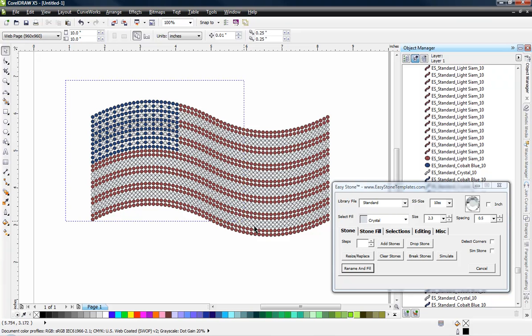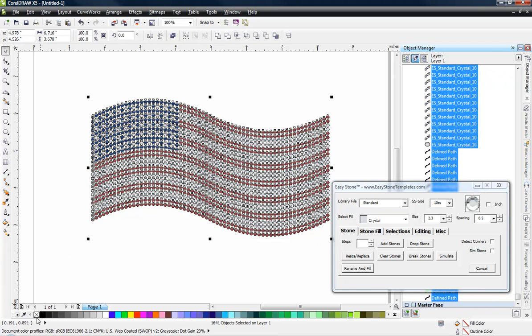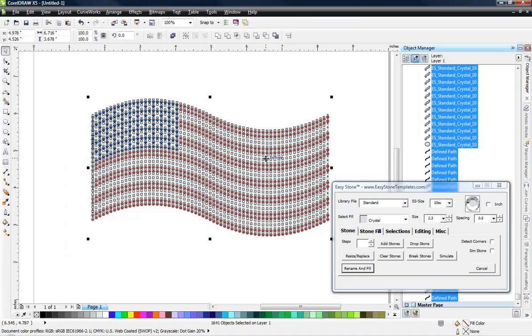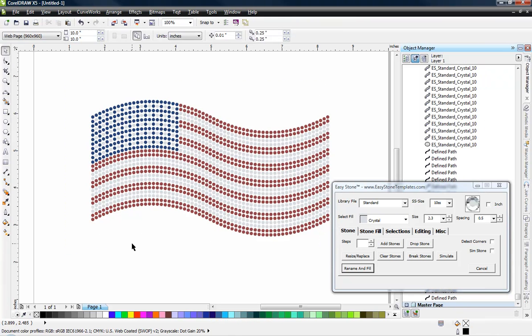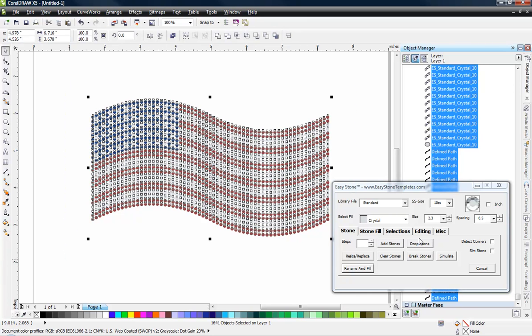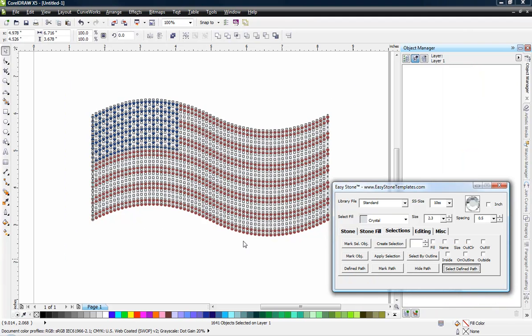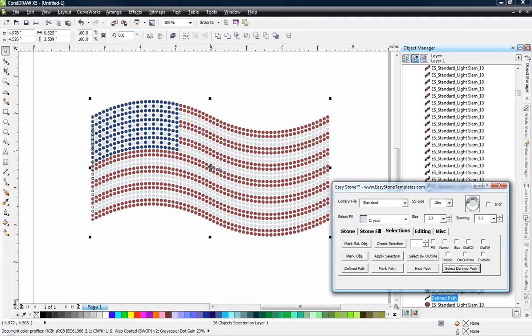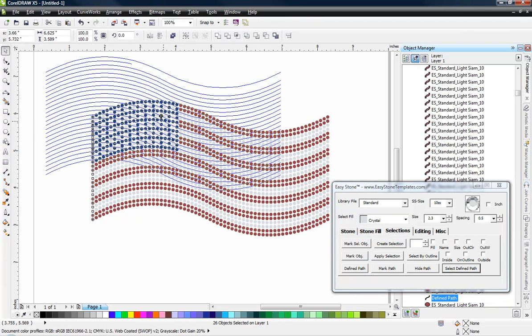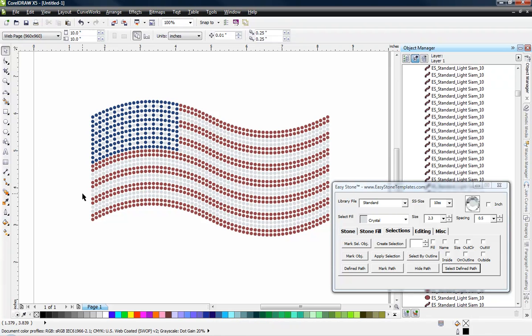So then what we're going to do is we're going to select all of our stones and right click to get rid of any outline that those stones may have. Which you can see that looks nice. And then what we can do is come over here to our selections tab and choose the select defined paths. So all those paths that we originally created for our stones to sit on, we're going to get rid of all those.